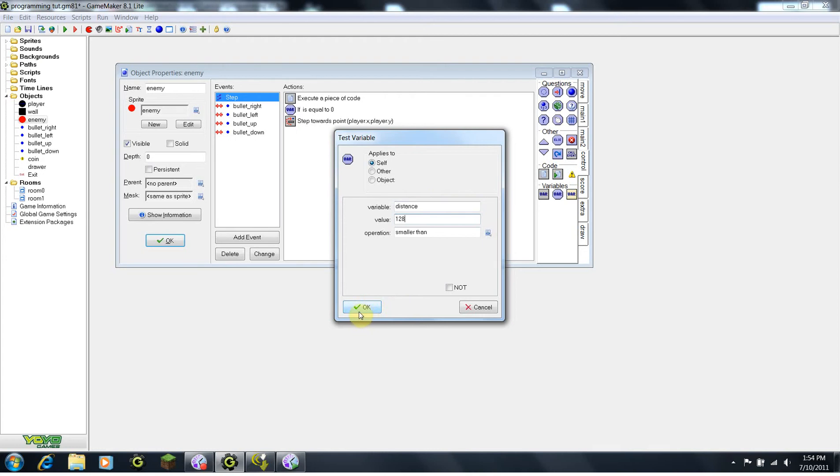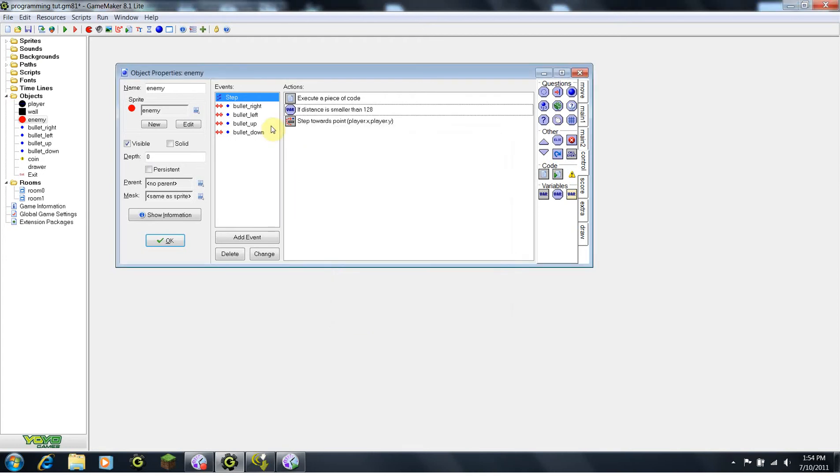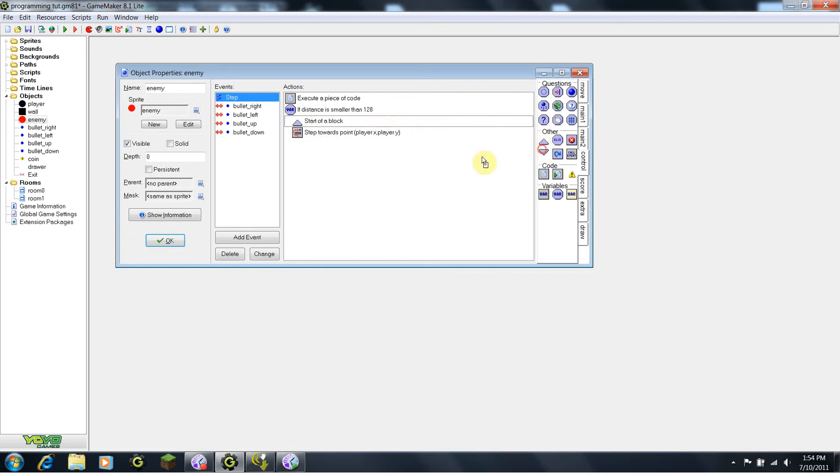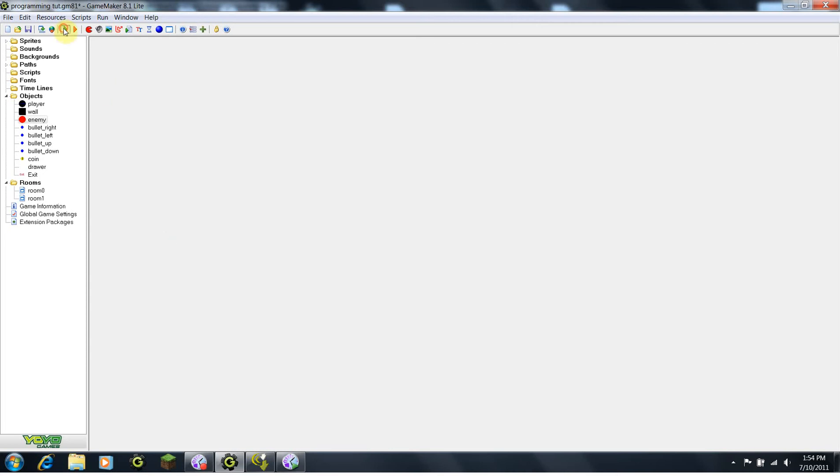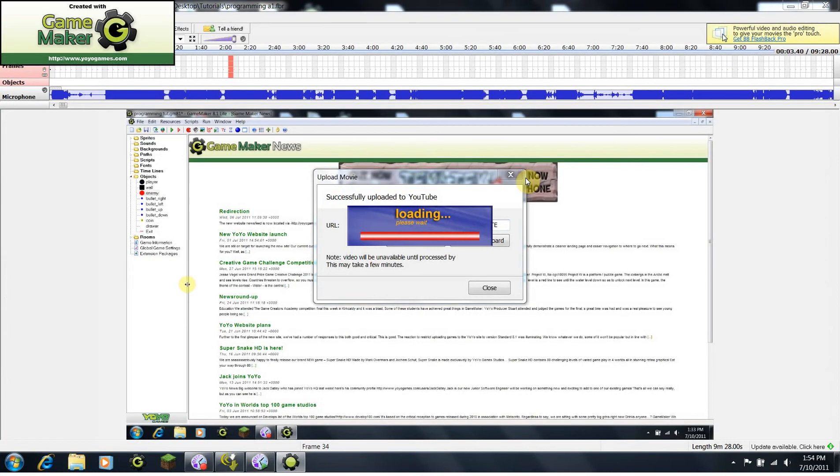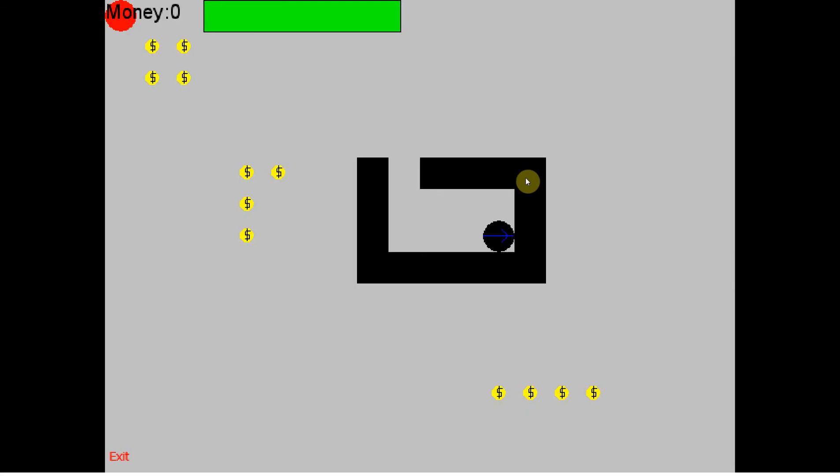So, if distance is smaller than 128, we want to step towards point, player.x, player.y. I'm just going to add the starter block and the block to make it look more professional here. So, now let's try our game again. So, maybe our enemy won't rush us right away this time. So, we have our health power, we have everything, but our enemy is not attacking us yet.